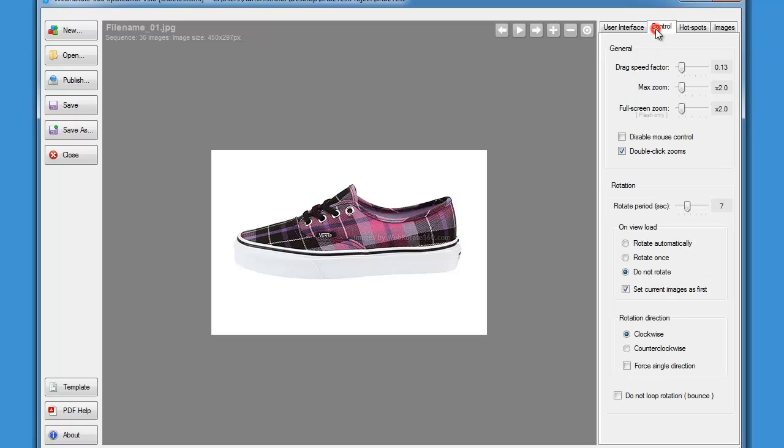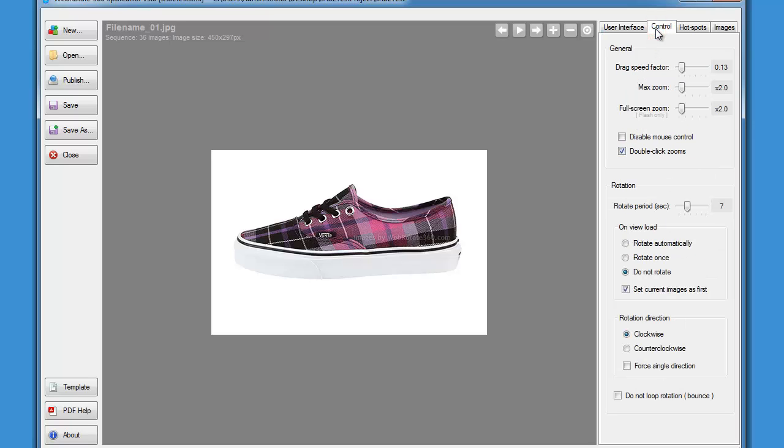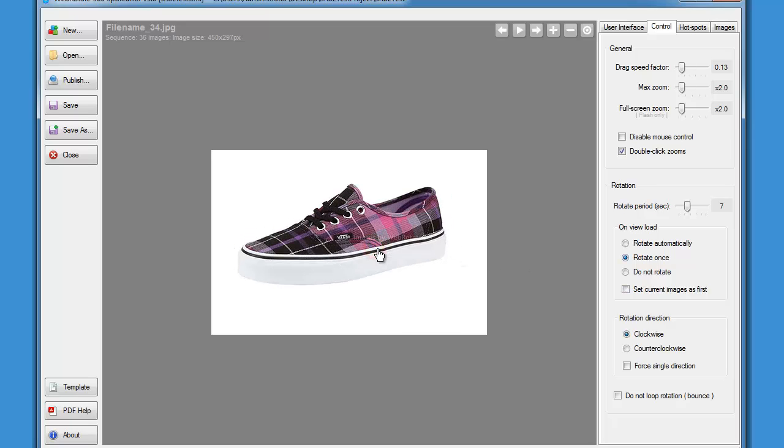On the controls tab we can adjust a few other settings that control viewer capabilities such as drag speed, playback speed, rotation direction and similar. So let's choose rotate once that will force the viewer to rotate one full loop on page load, and also let's select this image for example as a starting image that will be loaded up front while the rest of the images are being loaded.